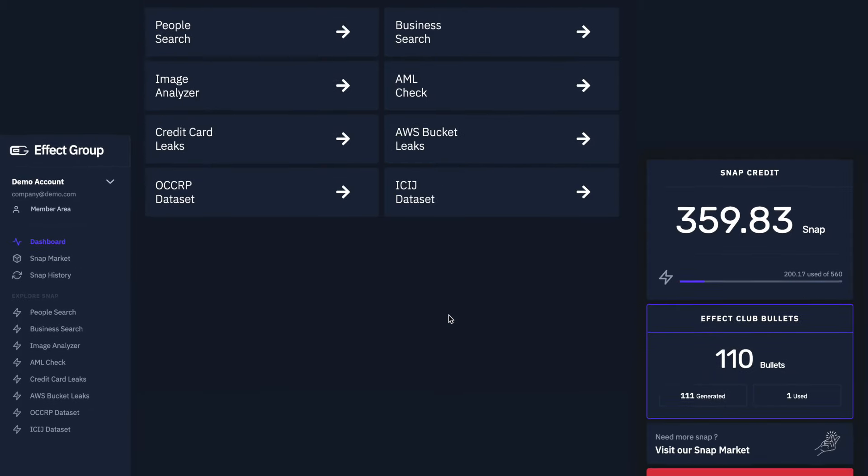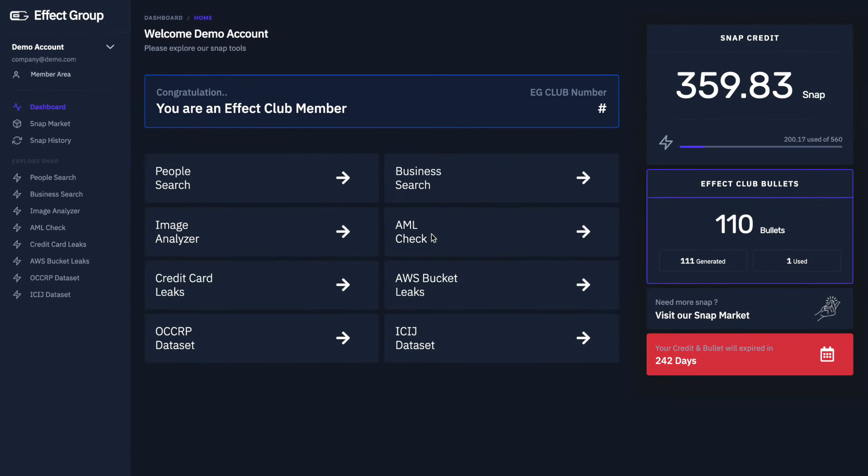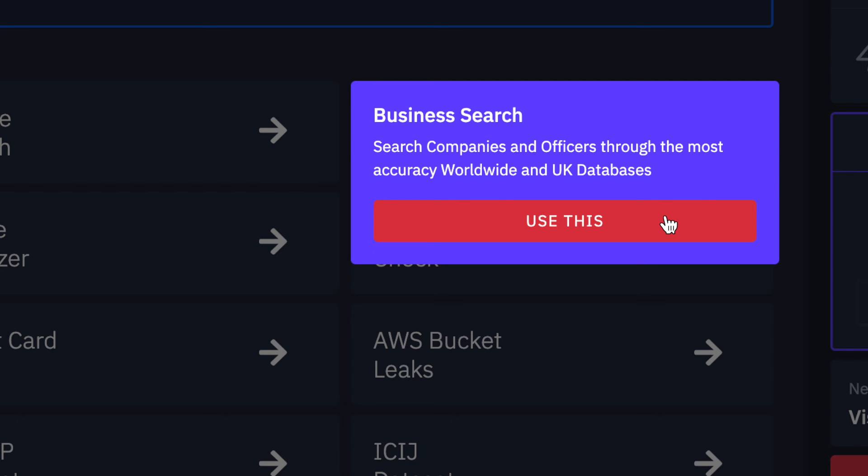As with previous walkthroughs, we will start on the dashboard. Select Business Search, and then click Use This.